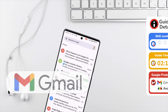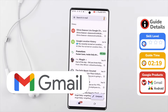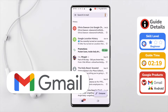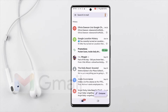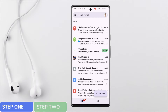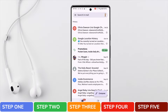I've opened the Gmail app and I'm in my inbox. The only way to sign out of your Gmail account on the app is to remove your Google account completely from your phone. I'll show you how to do that in this guide in 5 simple steps. That sounds like a lot, but I promise you each one is super easy and you'll be done in less than 3 minutes.